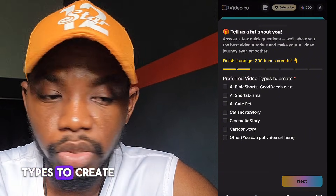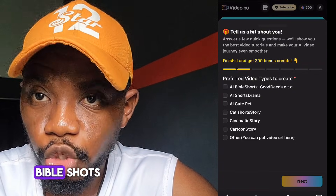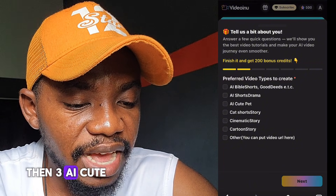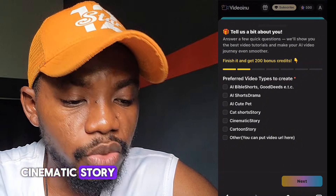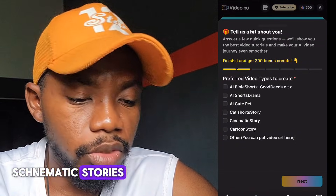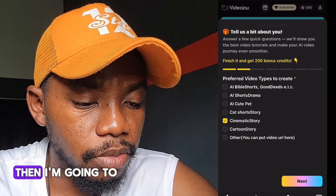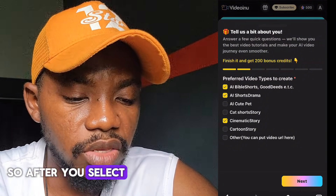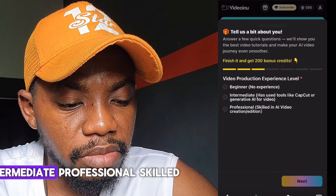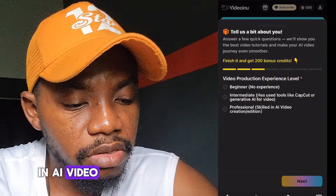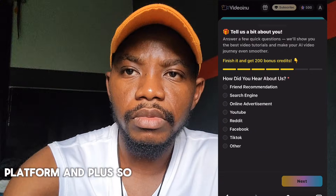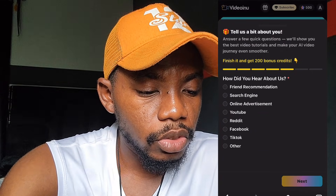For preferred video types, you'll see options like AI Bible shorts, AI short drama, AI cute pet, and cinematic stories. I'm going to select cinematic stories, then select a couple more options and click Next. For video production experience level, choose from beginner, intermediate, professional, or skilled in AI video. Select your level and click Next.